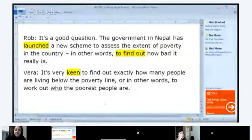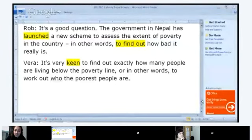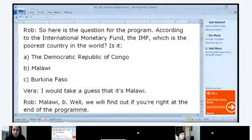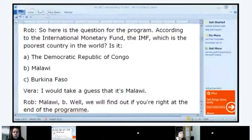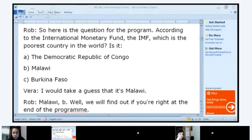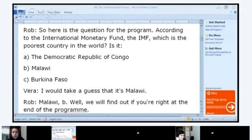Let's continue to prepare for listening to this story. Igor, could you read this next selection? 'Rob: Here is the question for the program. According to the International Monetary Fund, the IMF, which is the poorest country in the world? Is it the Democratic Republic of Congo, Malawi, or Burkina Faso? Vera: I would take a guess that it is Malawi. Rob: Malawi, B. Well, we will find out if you are right at the end of the program.'